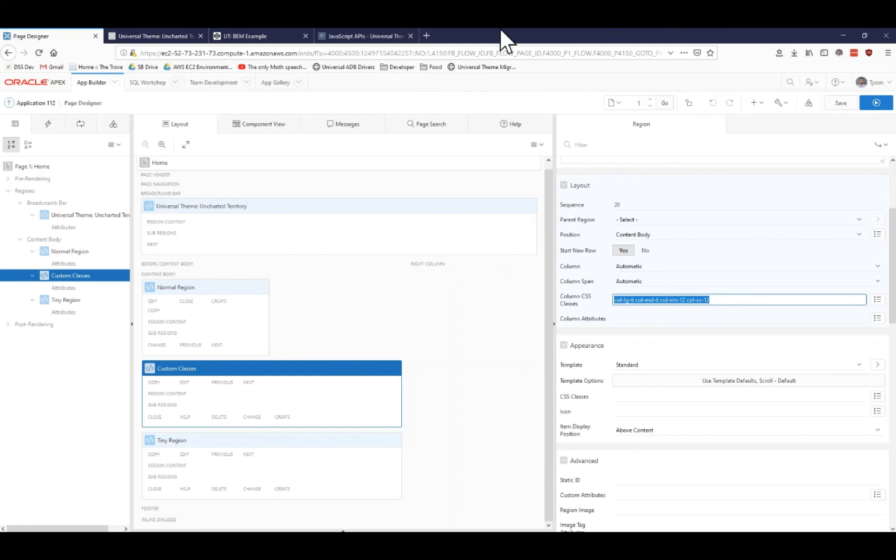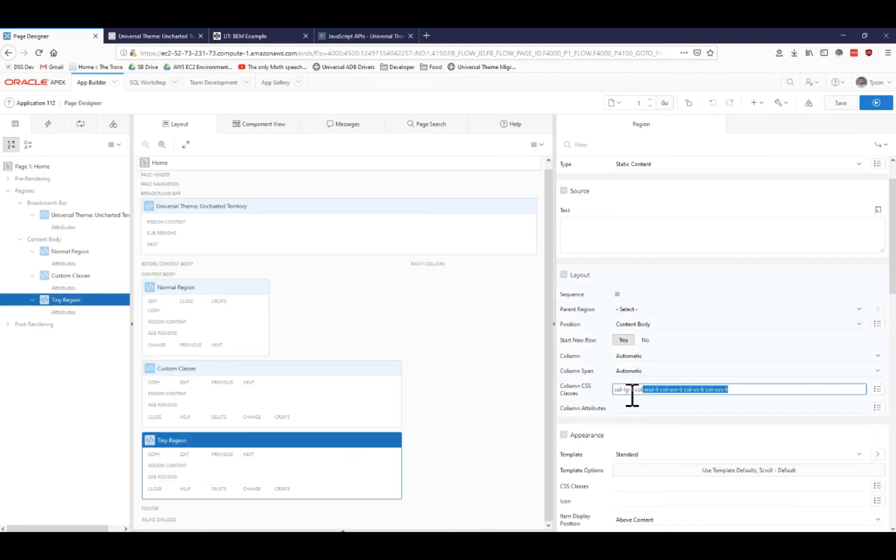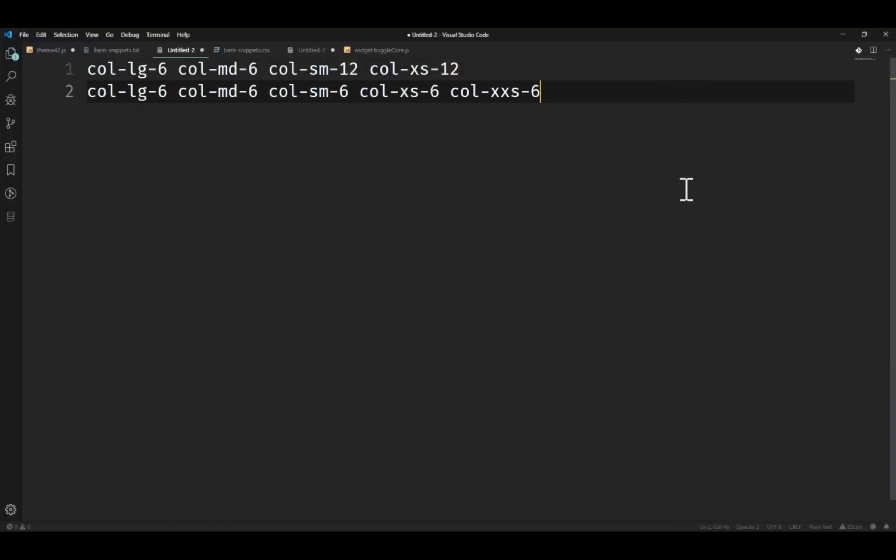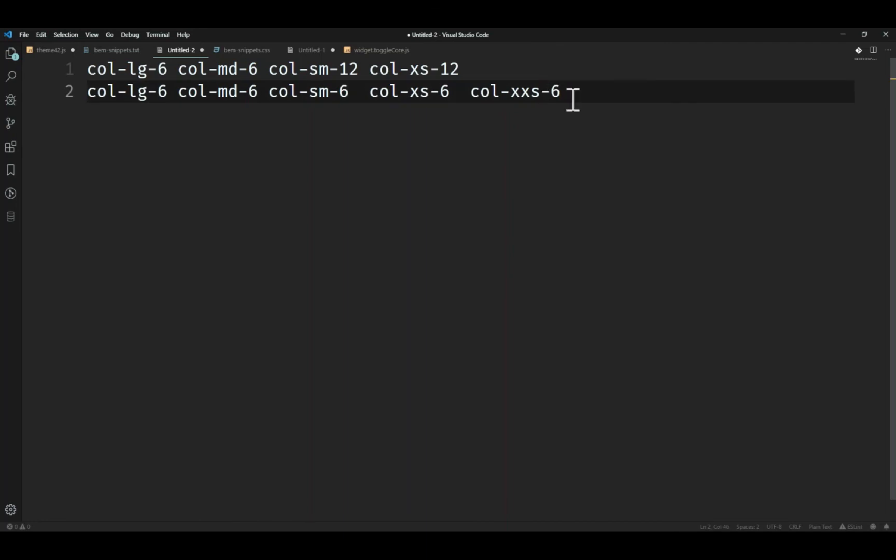Let's go ahead and take a look at tiny region. What's different about that? And if I pull the code for tiny region, the difference here is that you can see that regardless of the size, I'm saying always be 6 columns. If it's large, medium, small, extra small or extra extra small, I don't care. I want you to always be 6 columns. Now, is this the right thing? I don't know. It just depends on the situation. But I have complete control over the exact sizing of my region at any given time. I didn't have to write any extra CSS to do this. I actually just went ahead and leveraged existing classes that the Apex team has created for me.